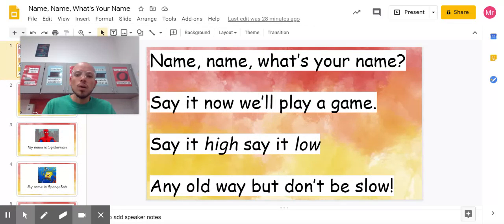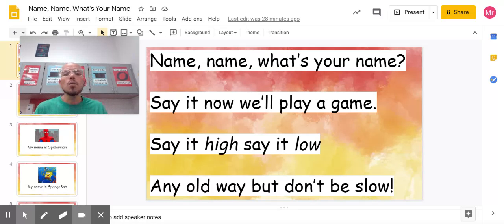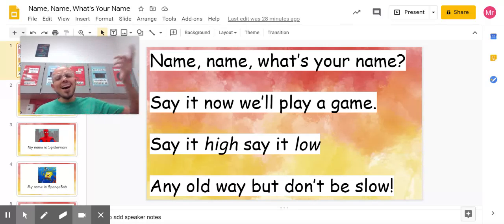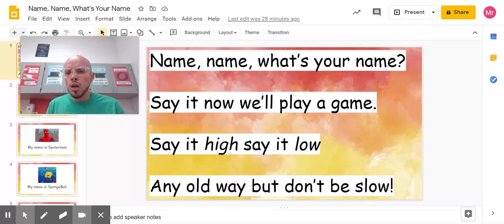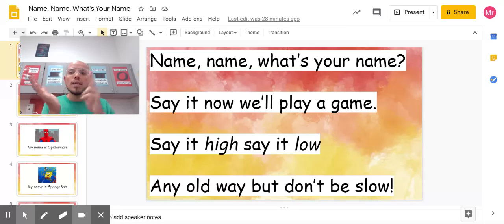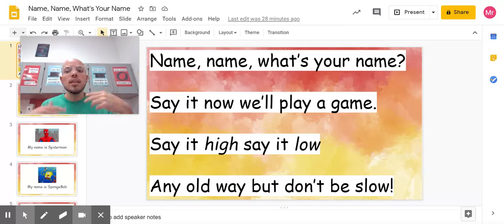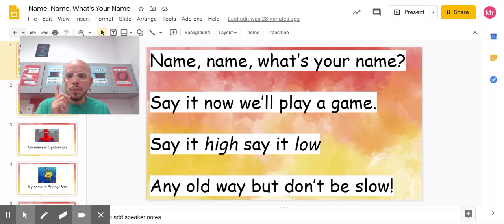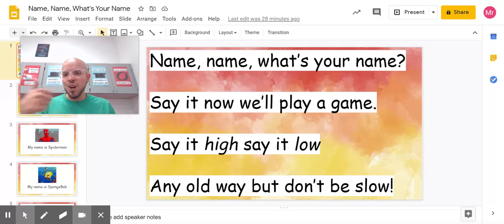Back to the rhyme. Name, name, what's your name? Say it, now we'll play a game. Say it hi, say it low, any old way, but don't be slow. Now try doing your name — say 'My name is,' and then your first name and your last name. Try to practice that at home, and be on the lookout because that's what I'm going to have you do in your Seesaw assignment this week. Thanks, students!